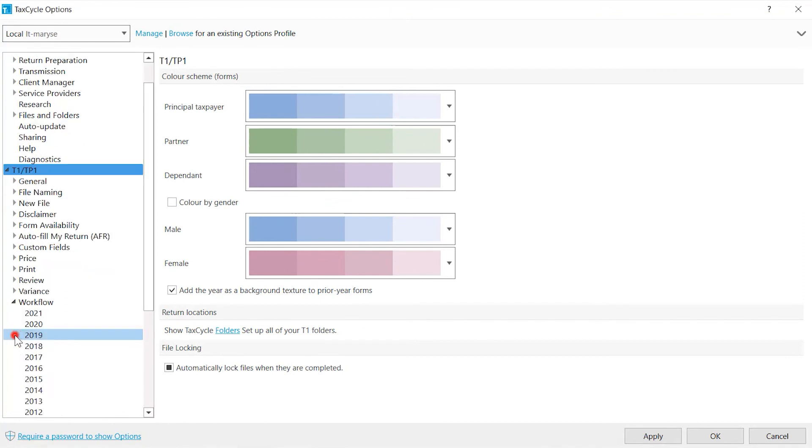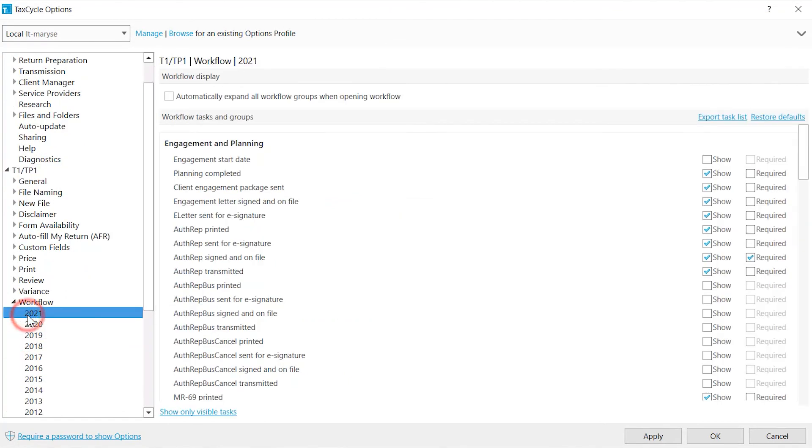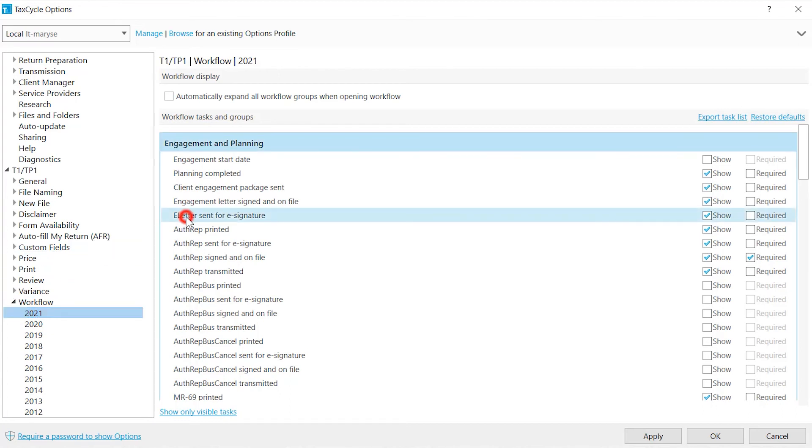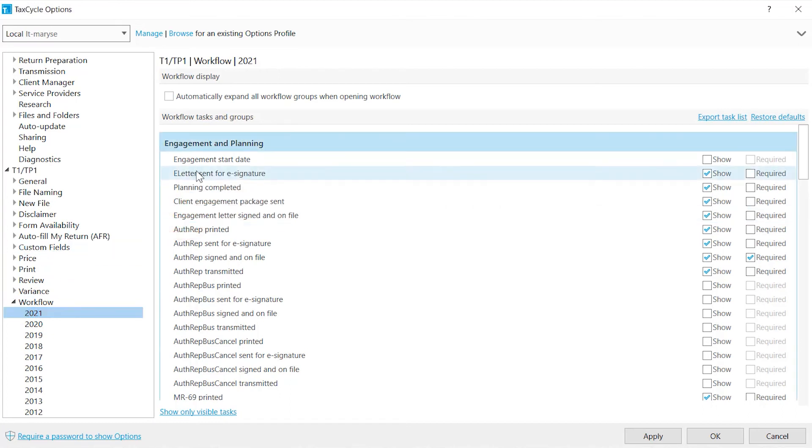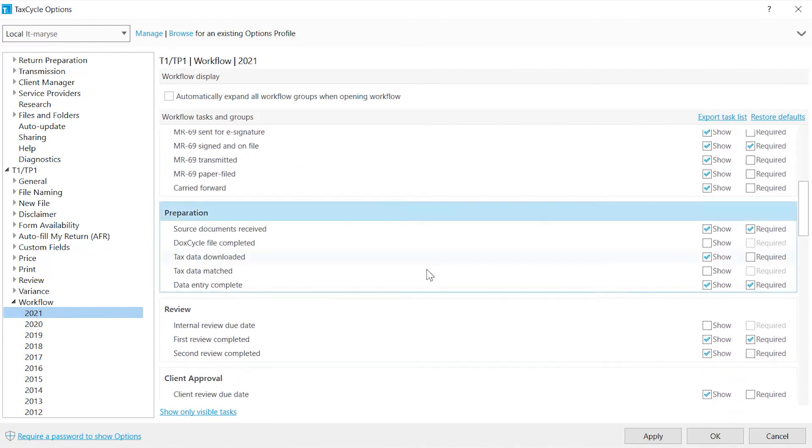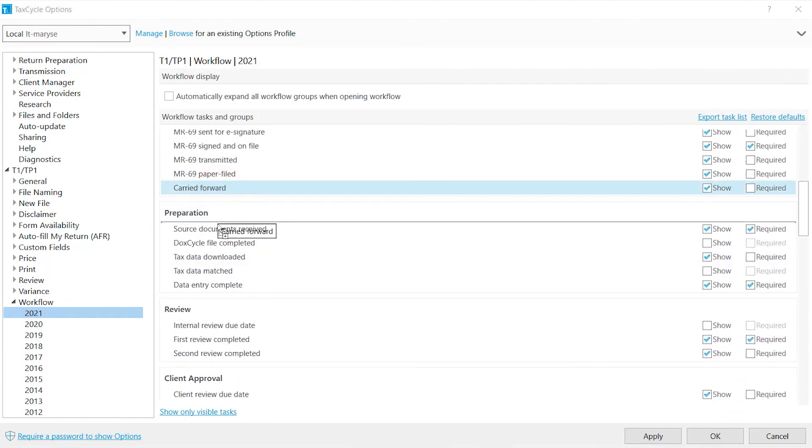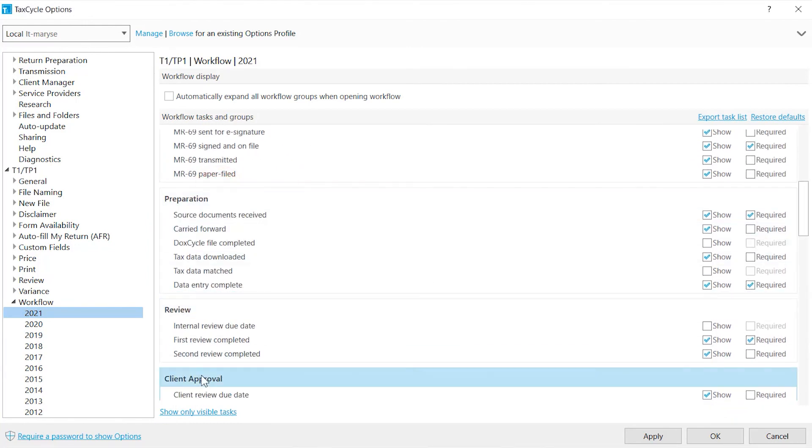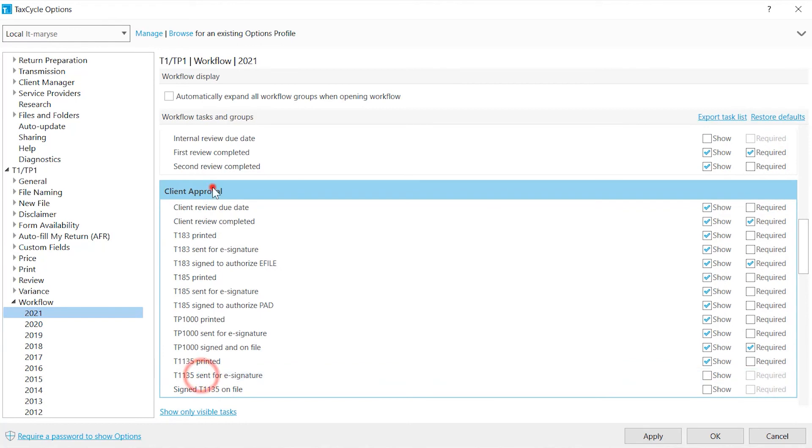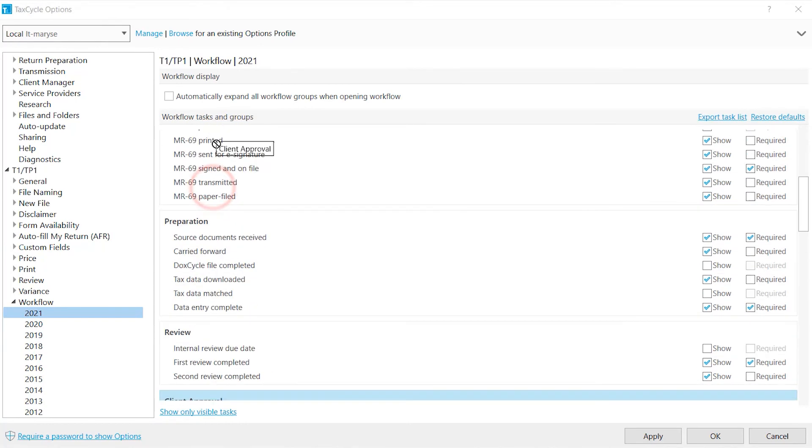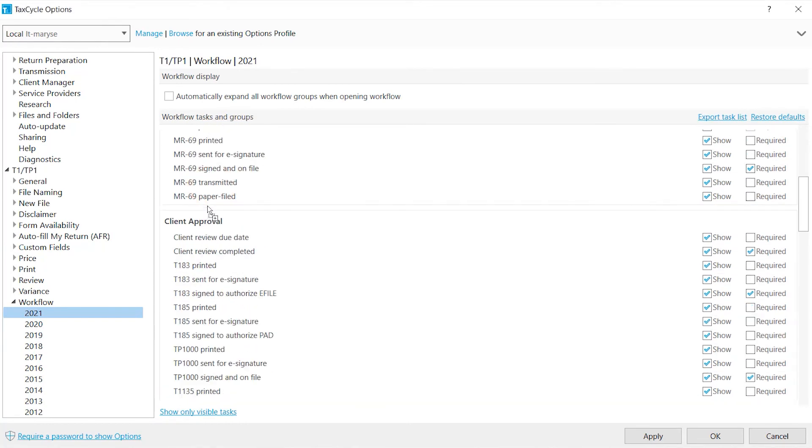Workflow helps you to track the progress of each tax return. This can be customized to your needs. Drag and drop tasks to reorder them or move them to another group. You can also drag and drop groups to change the order.